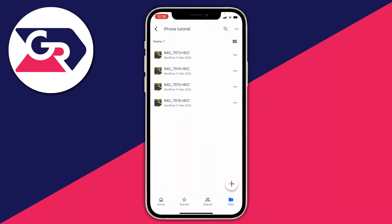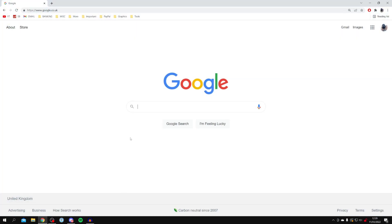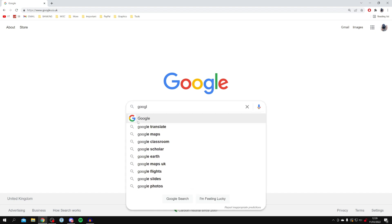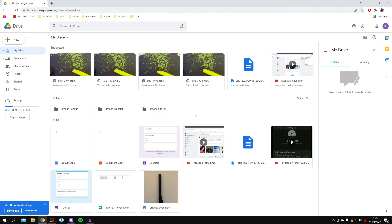Now go to your laptop or computer. Open any web browser — I'm using Google Chrome. Go to a search engine and search for Google Drive. When you open Google Drive, you may need to log in or change your Google account. Make sure you log into the exact same account you used on your phone, since that's where the photos were uploaded.